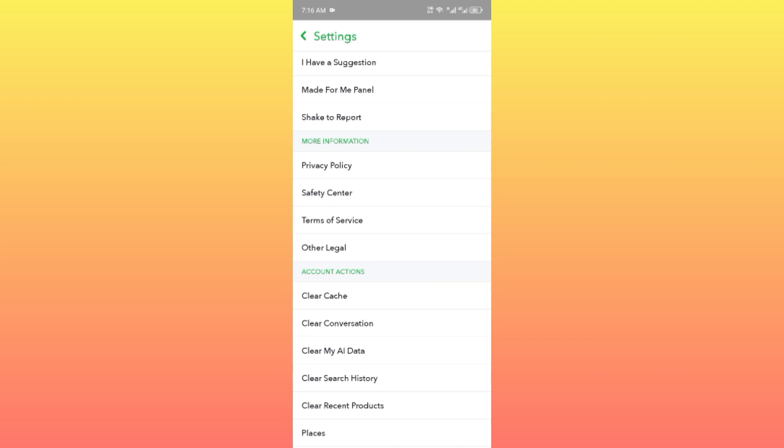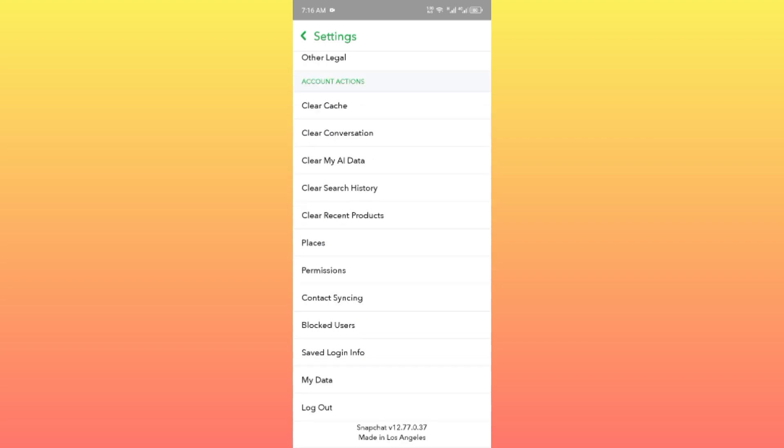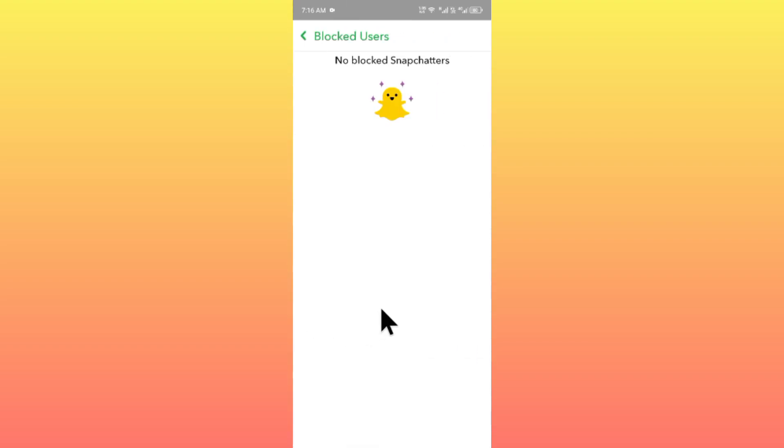If your problem is still not fixed, no need to worry. You have to check your block list. If you have blocked any friend, you need to unblock them. After doing this, go back.